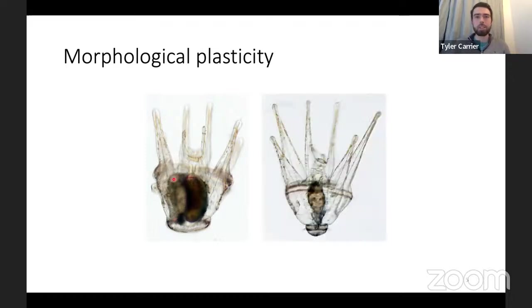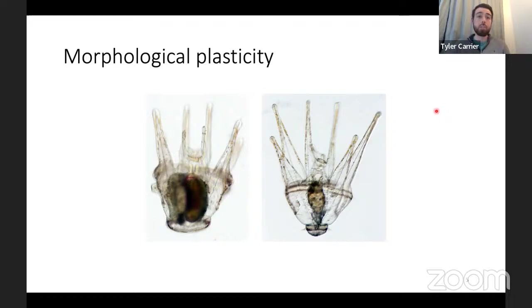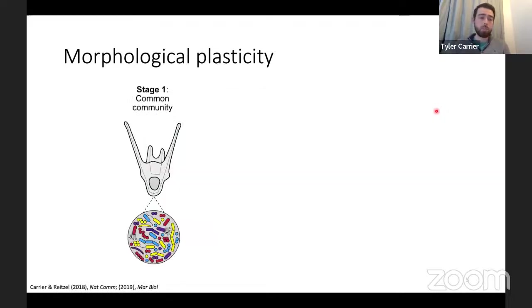If this larva isn't provided a lot of food it actually has a different phenotype: the rudiment is no longer there, the stomach is much smaller, and the arms are actually longer — which allows the larva to increase its feeding ability in a low-food environment. On a microbial level, if we take sea urchin larvae and provide them with four different diets from high to low, at the early stages they have a common community with a similar taxonomic and compositional makeup regardless of diet.